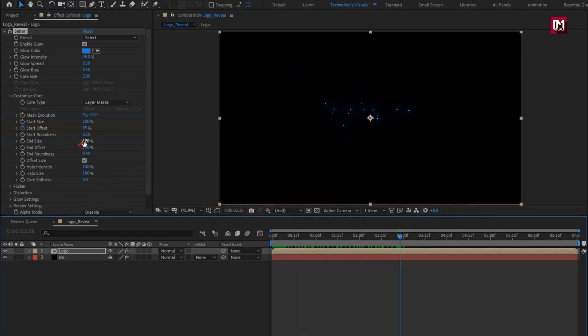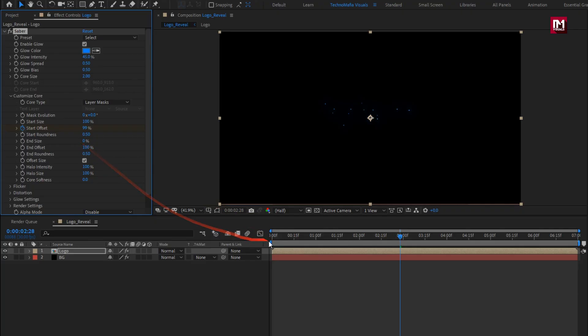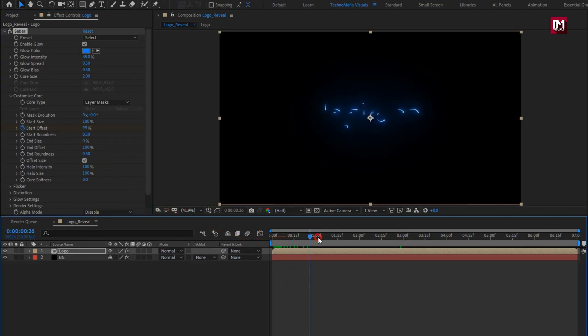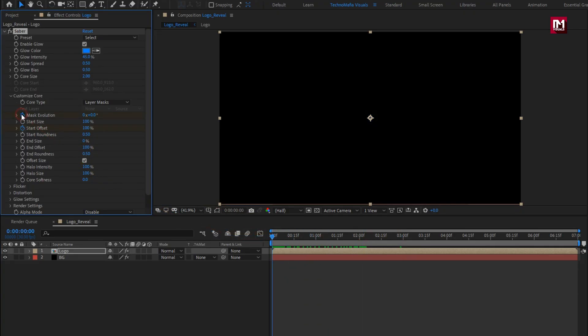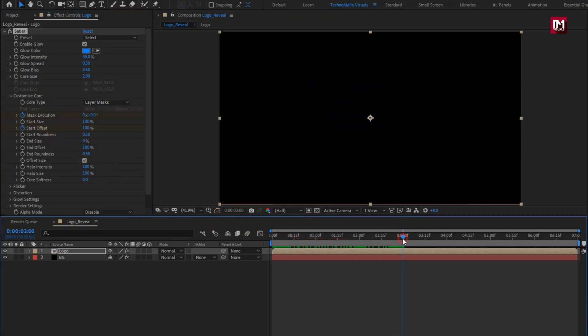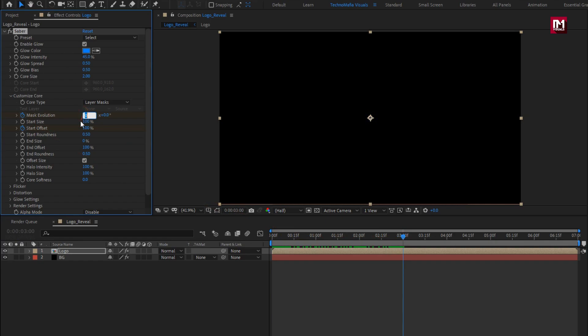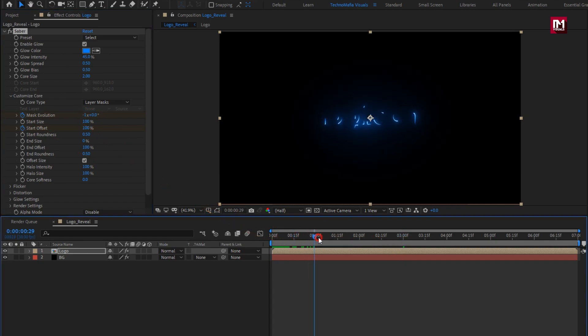Now set end size to 0. Now at start, create keyframe for mask evolution. Now at 3 seconds, set mask evolution to minus 1 rotation. You can see the preview.